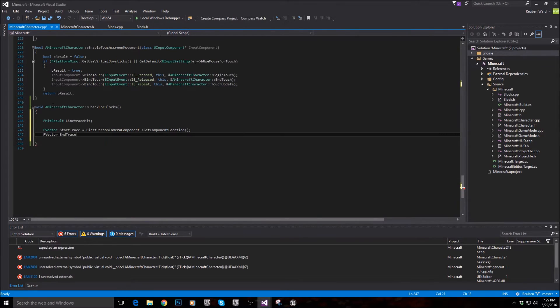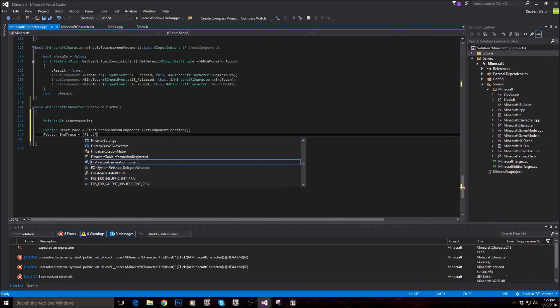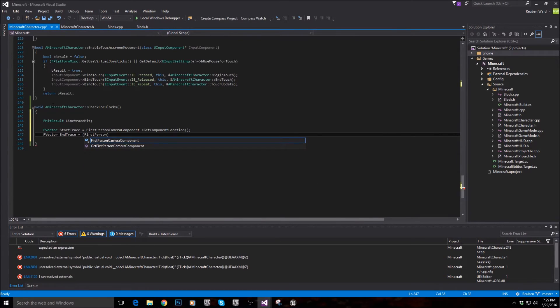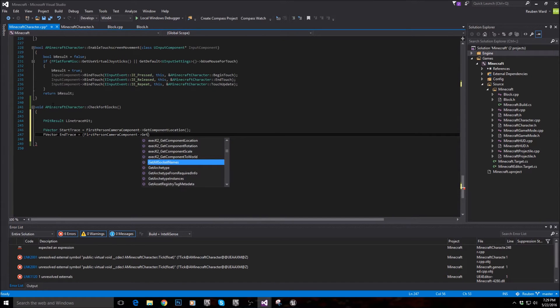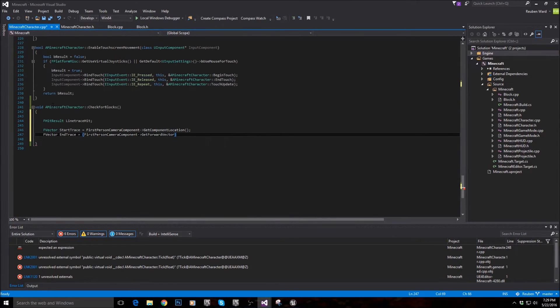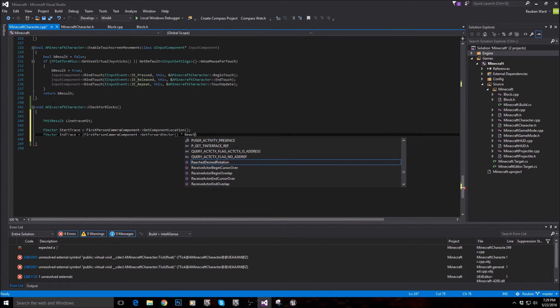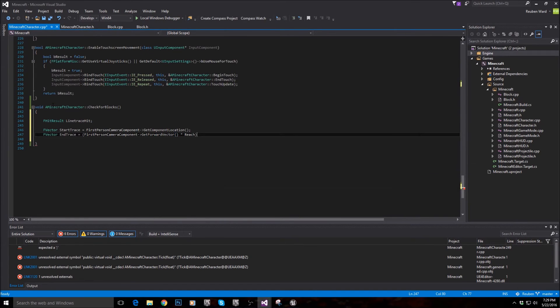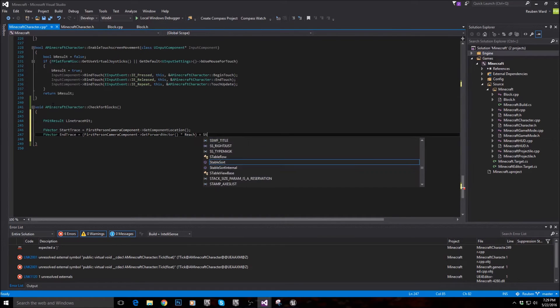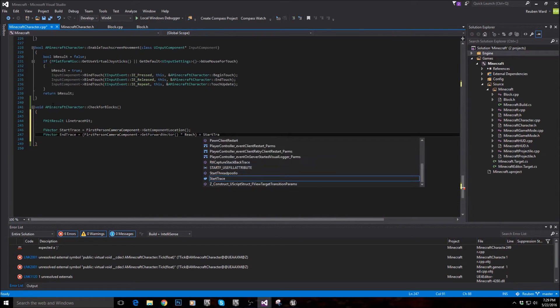FVector end trace should be equal to the forward vector of the camera. So get the forward vector. And then actually times that by reach, which we haven't made yet, and we're going to make that in a second. And then add the start trace onto that.